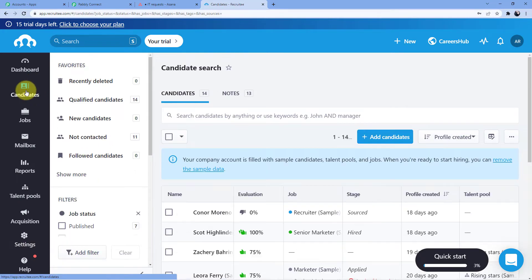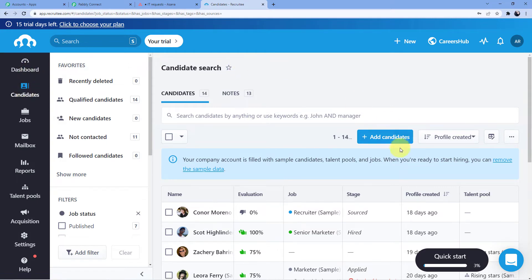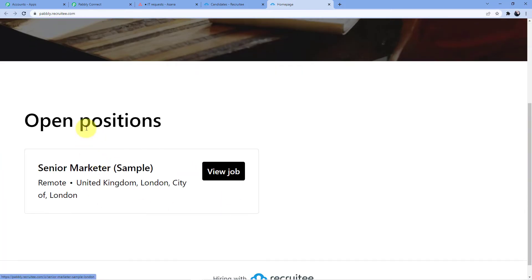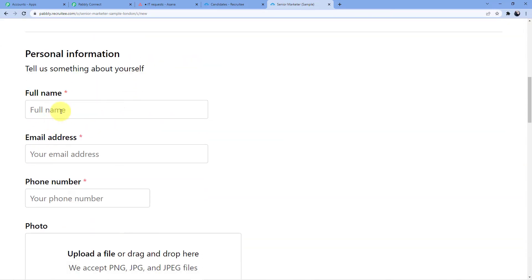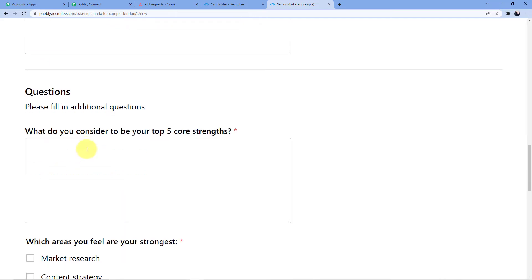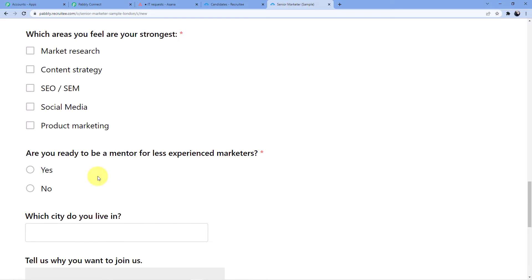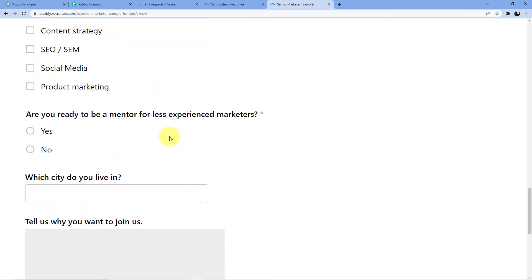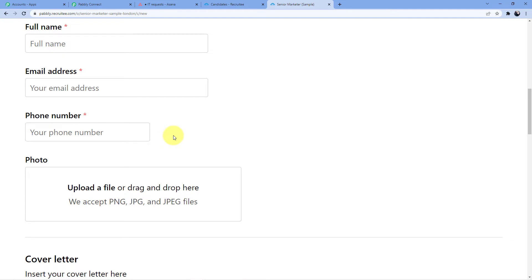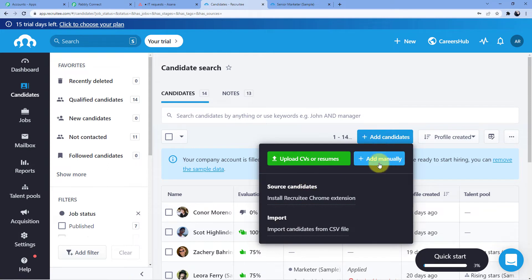In Recruity we can create candidates two ways: first, I can directly add a candidate manually, which I'm about to do; second is through the Careers Hub — the career site. There's an open position for Senior Marketer, and a candidate can click View Job, then Apply, filling in their CV, full name, email, phone number, photo, cover letter, and answers to screening questions. But right now I'm just going to add manually.